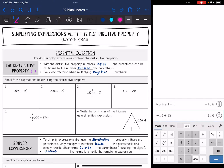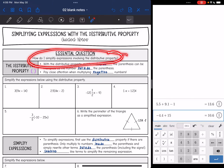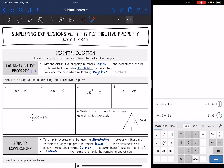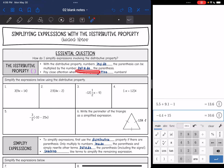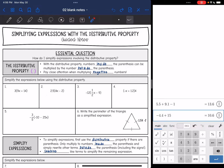Hey guys, today we are going to be looking at simplifying expressions with the distributive property. We're going to answer the question: how do I simplify expressions involving the distributive property? The distributive property involves parentheses in a mathematical expression — we can multiply numbers inside the parentheses by the number outside. Whenever you're using the distributive property, make sure you pay close attention when multiplying negative numbers.